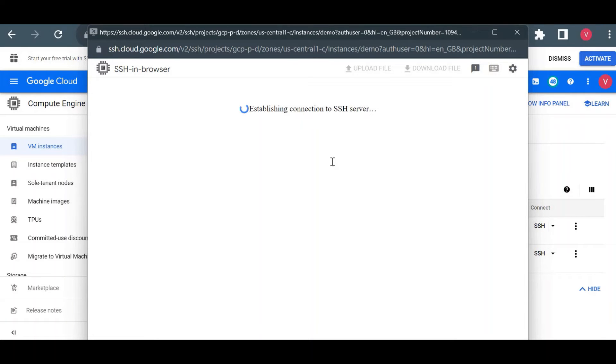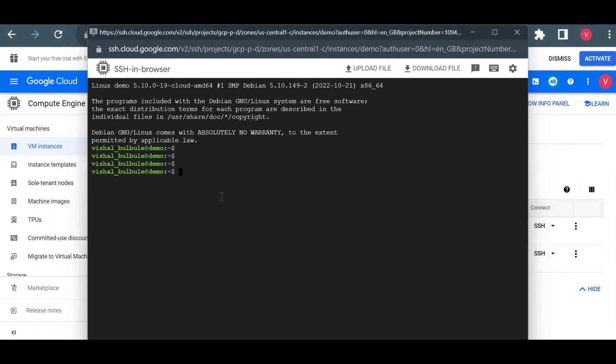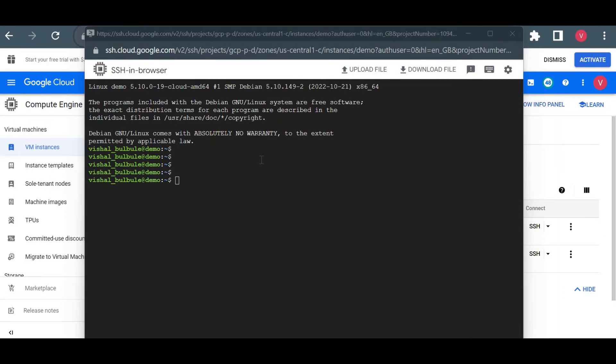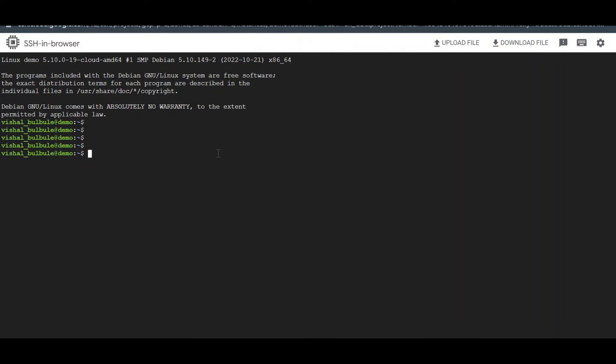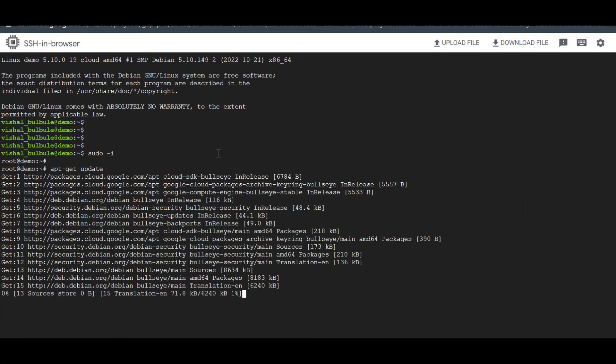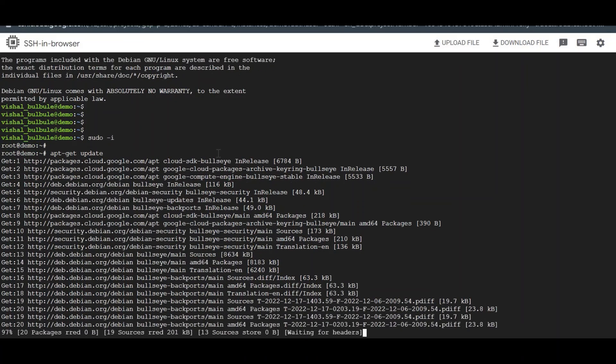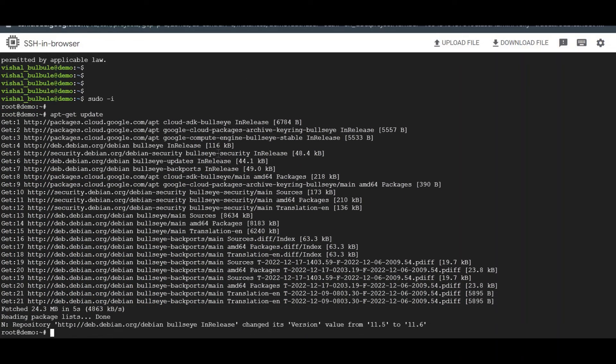That's it, how we can create a Linux virtual machine in GCP. Now I will just install a simple Apache web server on this virtual machine. I will just expand this. We'll just login as sudo first. And now we'll just update the packages. It will just update the packages in this Debian virtual machine. And now we'll just install Apache.